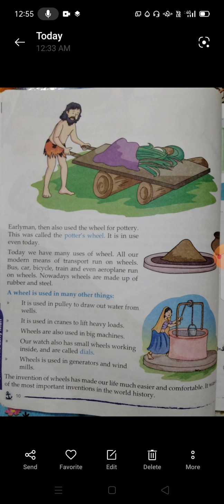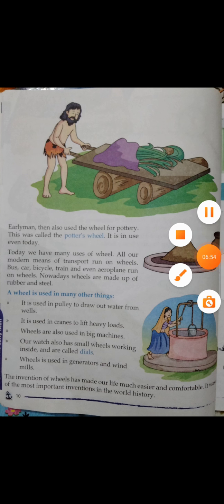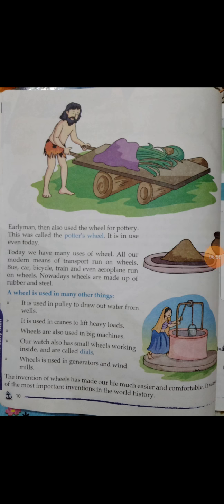The invention of the wheel has made our life much easier and comfortable. It was one of the most important inventions in world history. Thank you for watching this lecture, and due to COVID, please stay at home and be safe.